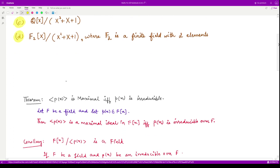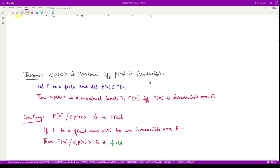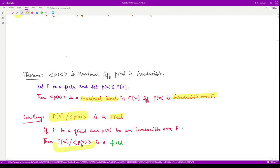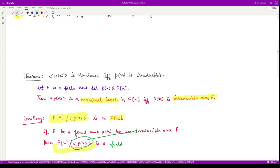For that we must see a theorem or result stating that a quotient ring of this kind is a field if and only if the ideal generated by the polynomial p(x) is a maximal ideal. Being a maximal ideal, the corresponding polynomial p(x) should be an irreducible polynomial over F.